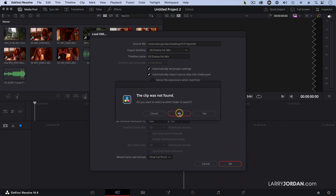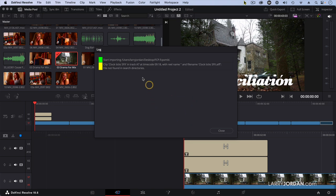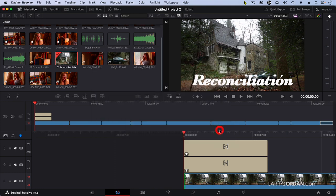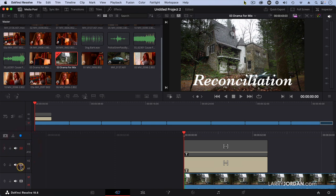It warns me that a clock tick still can't be found — that's an import problem with Resolve; it doesn't support that format for some reason. And there's our project. It brought the titles in. Notice it's got both the Spanish and the English titles superimposed on each other, but it didn't put in a drop shadow, didn't add the effect, didn't position it correctly. So I'm going to simply turn those tracks off.